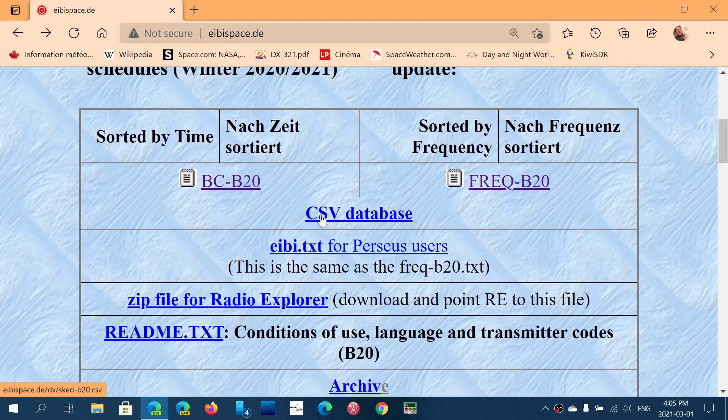I know it's not the easiest list to use, but it is the most accurate of all. The EIBI space list has all transmissions — 24 hours of different stations — and you slowly get acquainted with it. There are easier websites you can use, like shortwave.info, but they're often a little outdated and a lot of information isn't there. Also make sure that your tuned frequency is accurate.